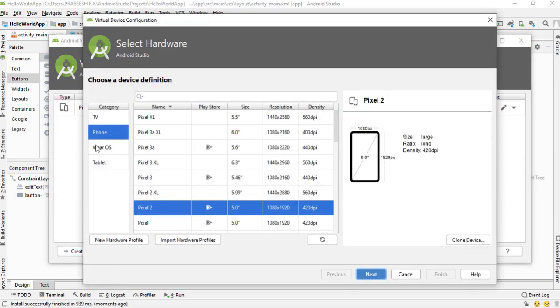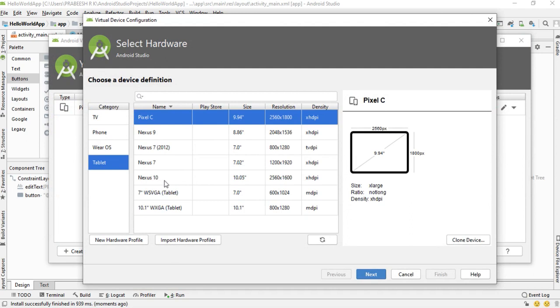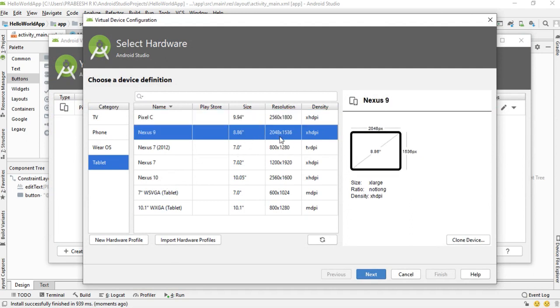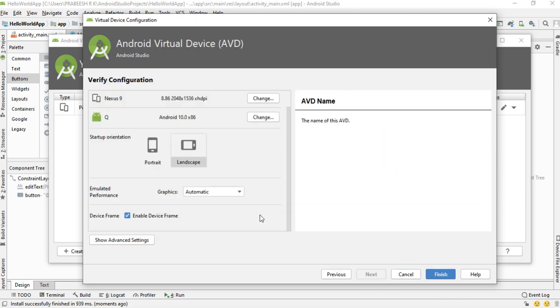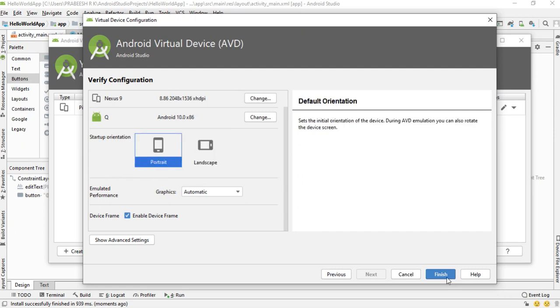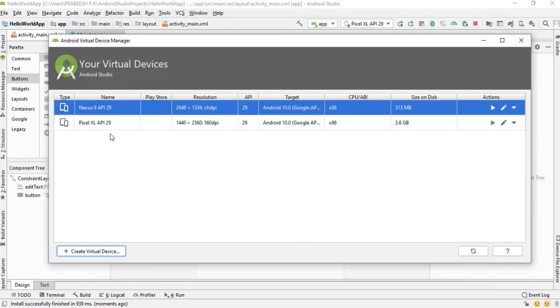Instead of a standard device, I am going to add a tablet with a big screen size. Click Next, select Q, click Next. We need portrait mode. Select Nexus 9 and click Finish. The tablet virtual device is now created.